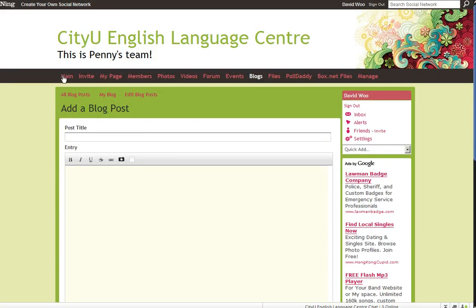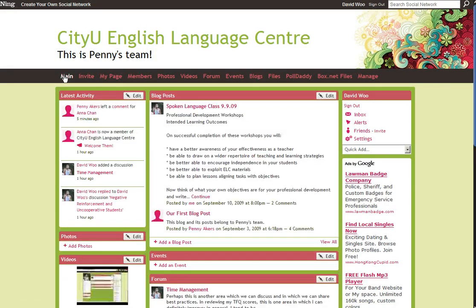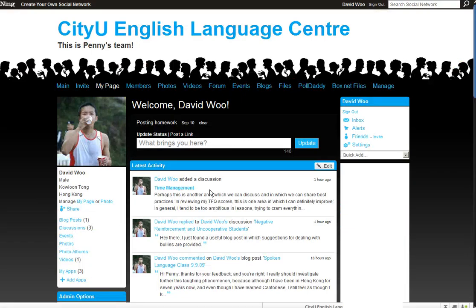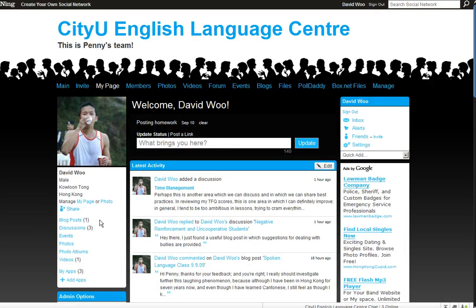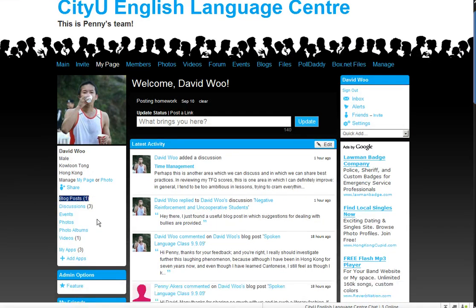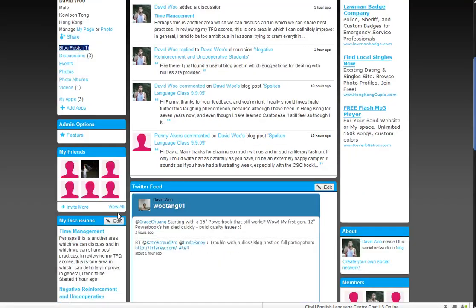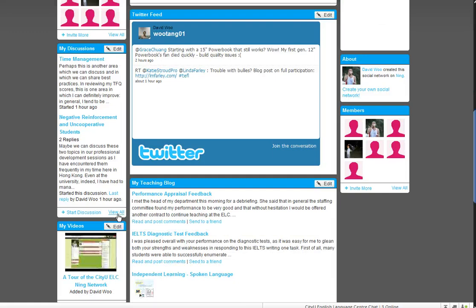Your blog posts should appear both on the main page and on your individual page. You can see that I've written one blog post, and it is over here.